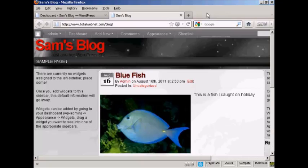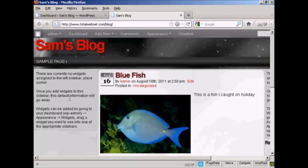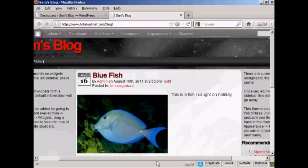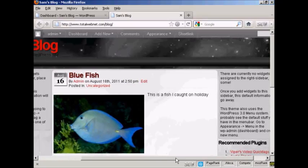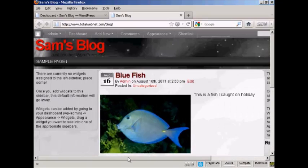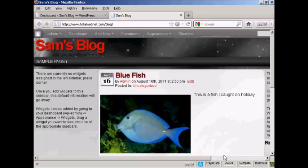For example, on this particular theme that I'm using now, you can see there's places for widgets here at the left and also places at the right. And although you can't actually see them, there are also places for them at the top and bottom as well. As you can see, it's saying that there are currently no widgets assigned.